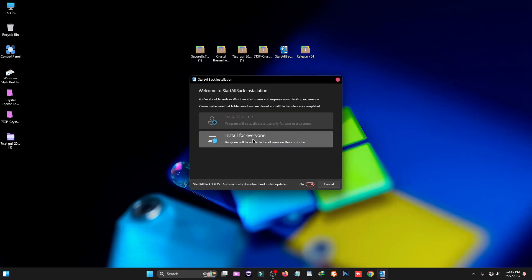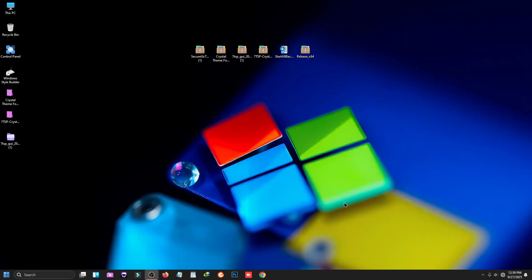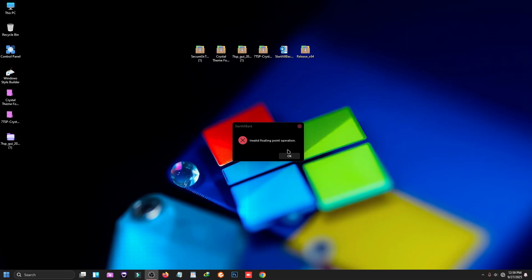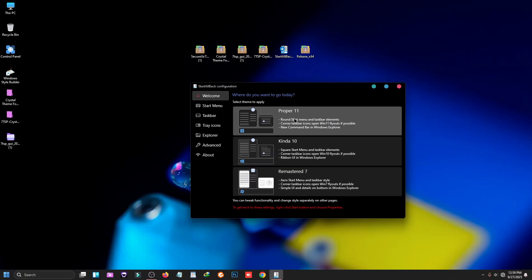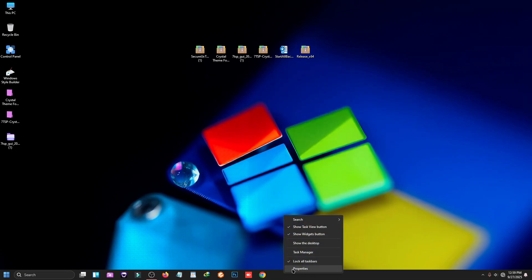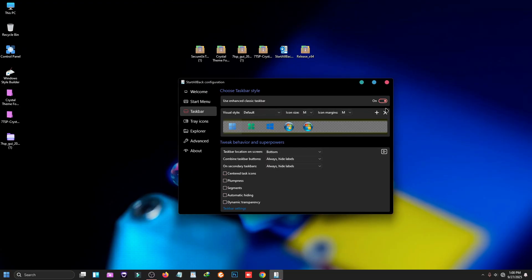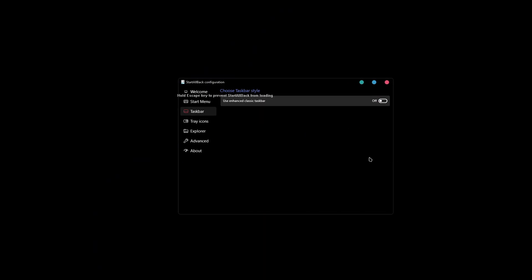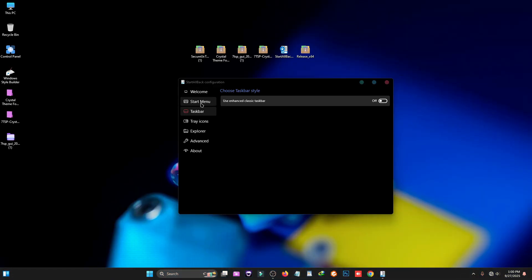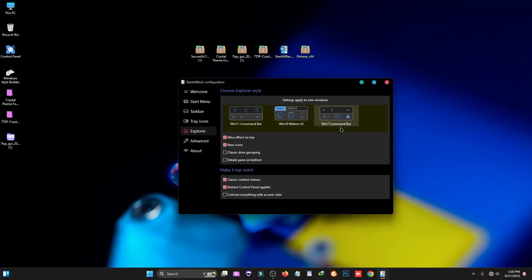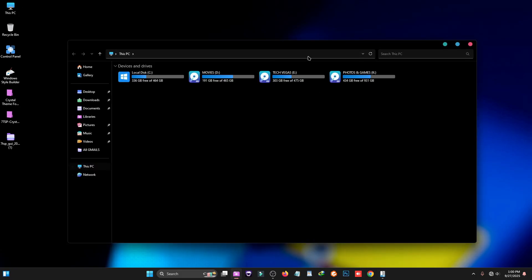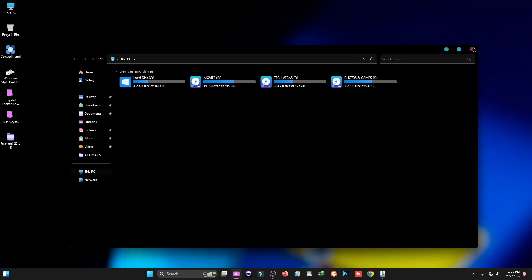Now, to install the software called StartAllBack, double-click on it, click Run, then click 'Install for Everyone.' You'll see a pop-up — just close it. Then right-click on the taskbar, click on Properties, turn off the taskbar setting, click 'Restart Now,' go to the Start Menu and also turn it off. Then go to Explorer and select the Windows 7 command bar.